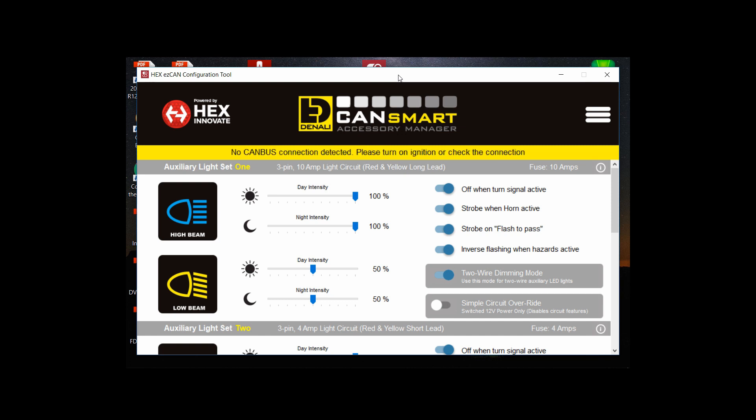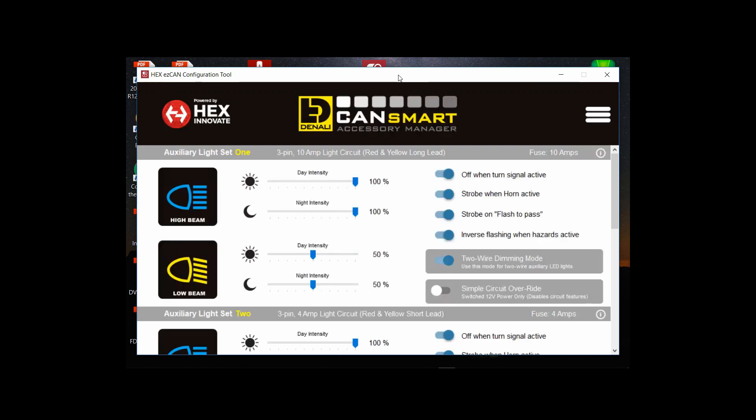You can see the yellow bar is saying please turn the ignition on and I believe I did that just afterwards because the yellow bar goes away and the screen repaints and there you have it.